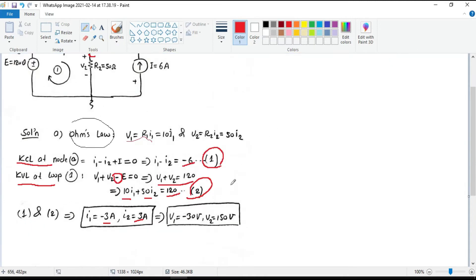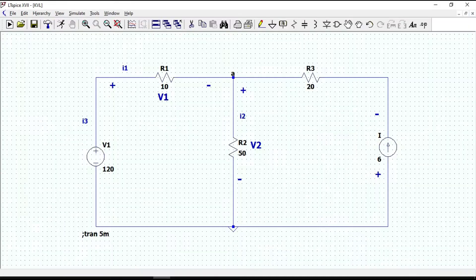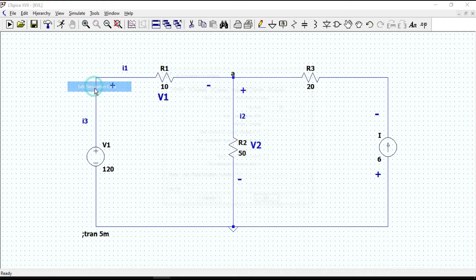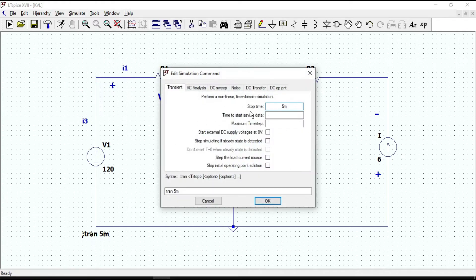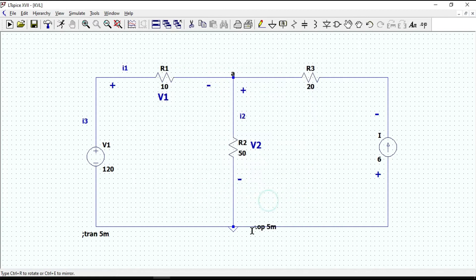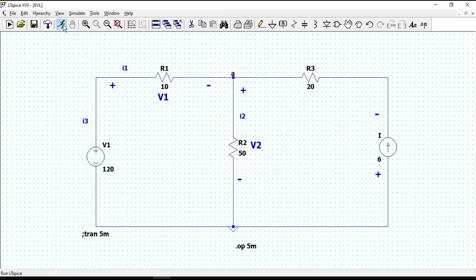Now let's calculate the values in LTSPICE and see the results. Go to the edit simulation command, select DC operating point, click OK and run the circuit.